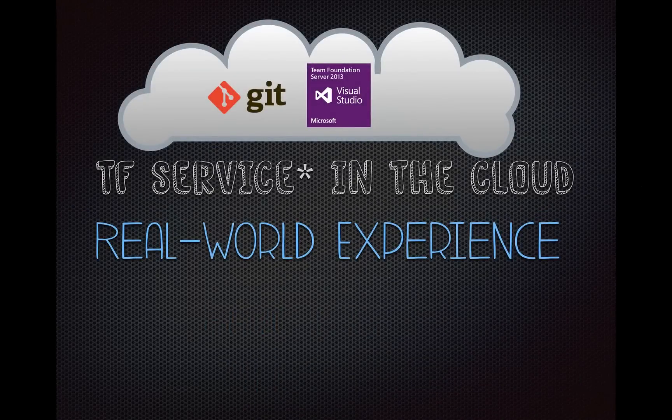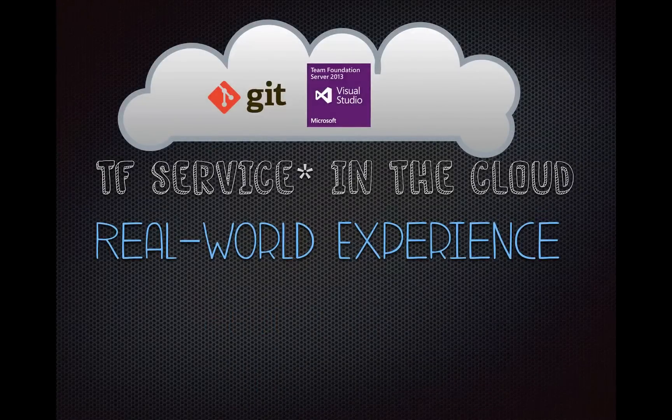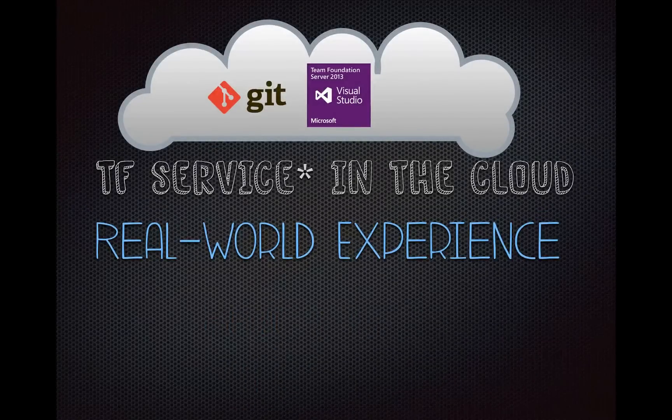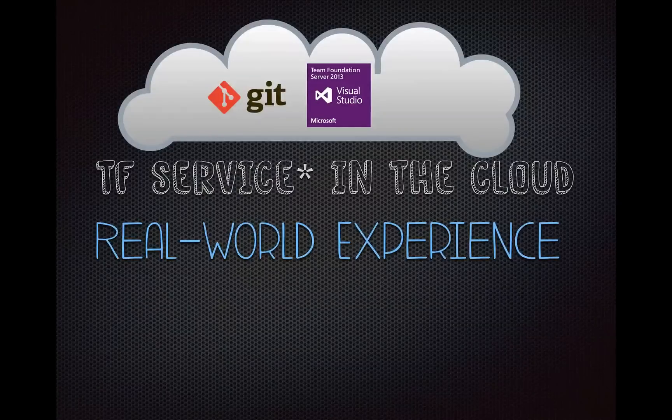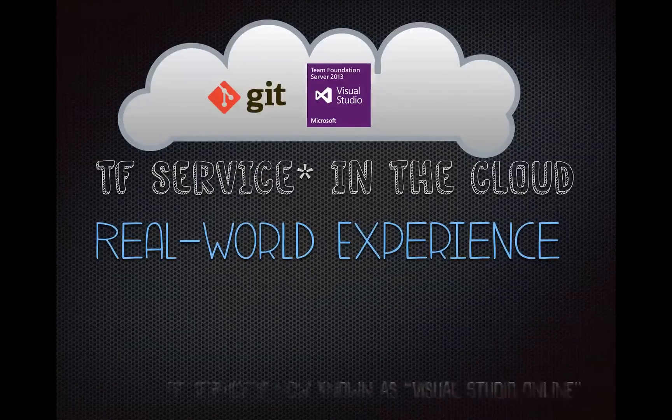Hello, my name is Paul Oliver, and I'm going to talk to you today about TF Service in the cloud, a real-world experience of a real-world team.